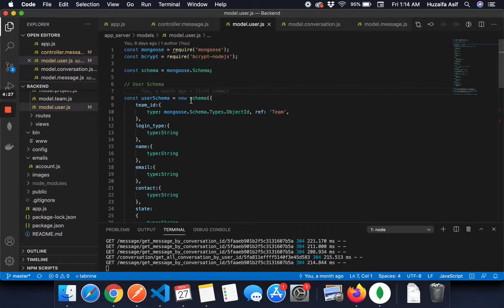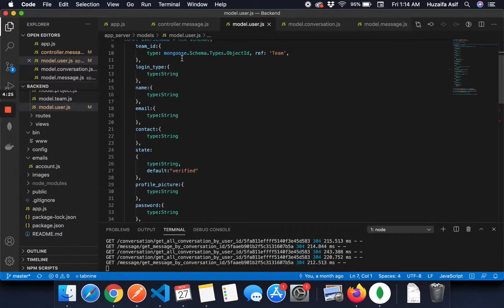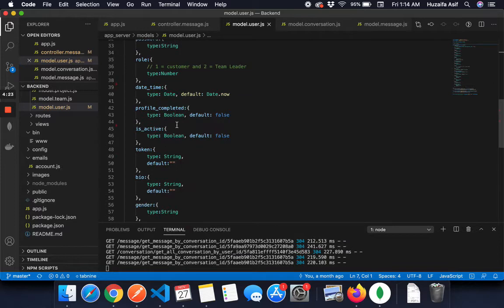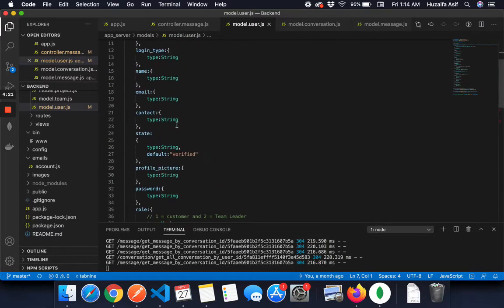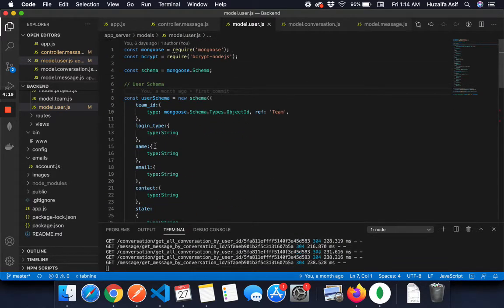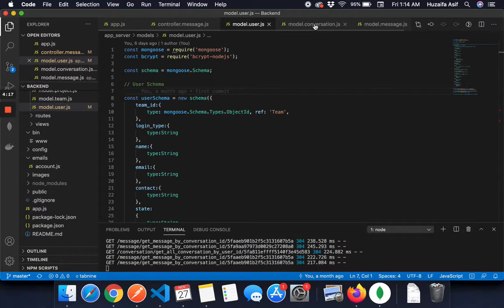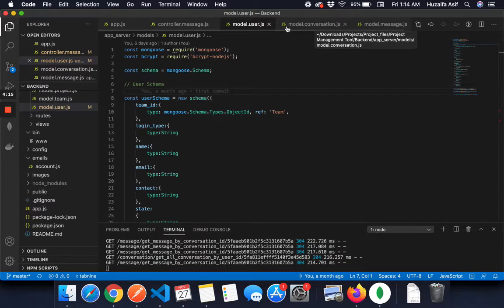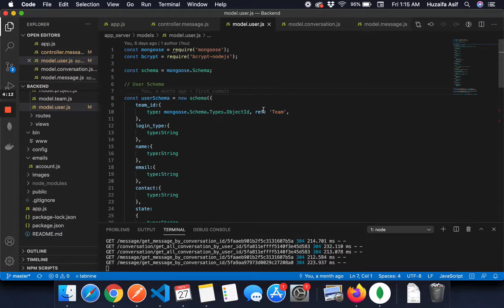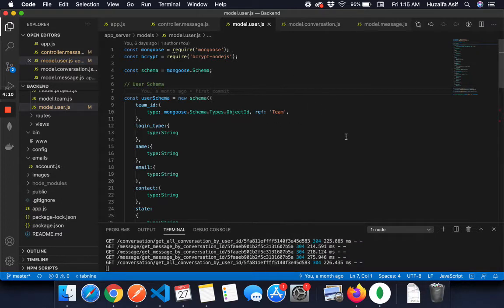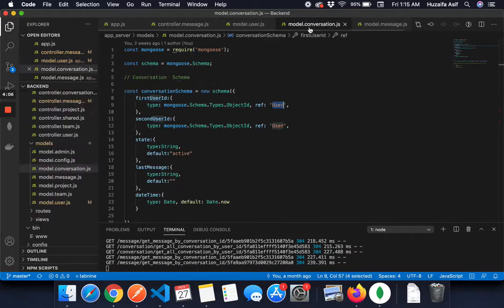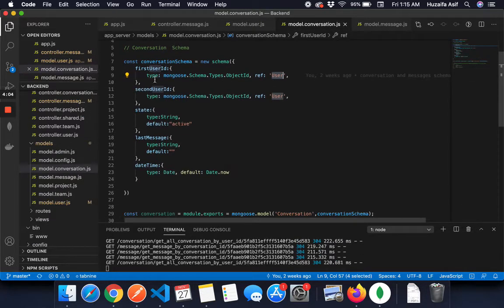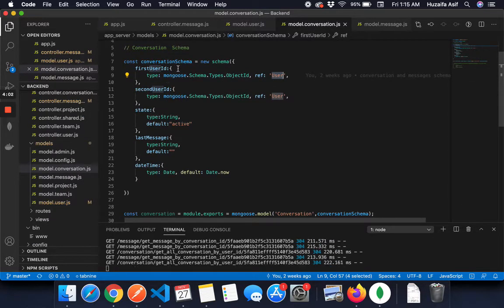So first, this is the user schema. It has all the variables and the desired types. We will discuss a situation where the user chats with multiple other users, a chat box. So we have a conversation schema.